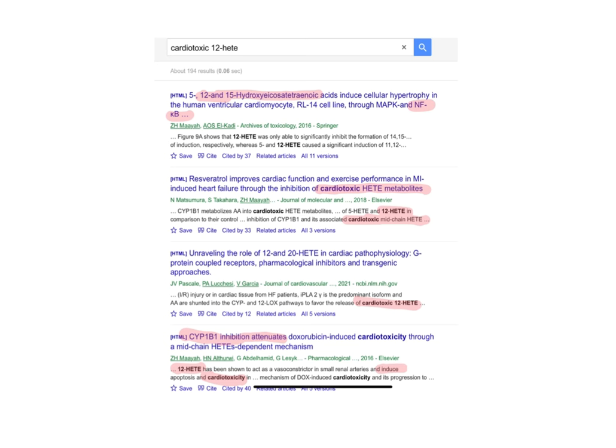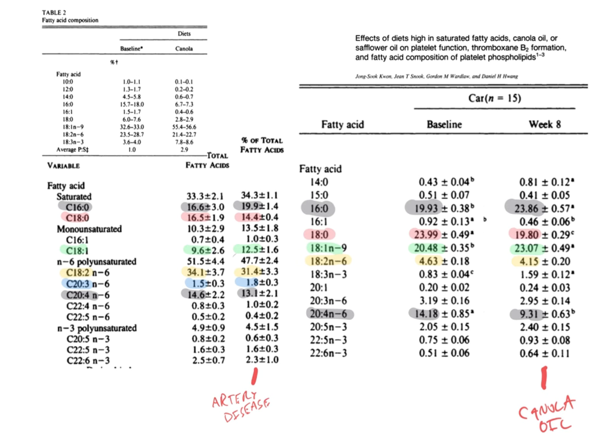In this example—another clinical trial—they supplemented people with soybean oil and it increased PLA2 activity, increasing their ability to release arachidonic acid from their cell membranes and create things like 12-HETE. I'm picking on 12-HETE because it's often described as cardiotoxic. If you go to Google Scholar and search for 'cardiotoxic 12-HETE,' you'll get tons of hits. Most researchers consider that if you have a lot of 12-HETE in your blood vessels, that is a bad thing.